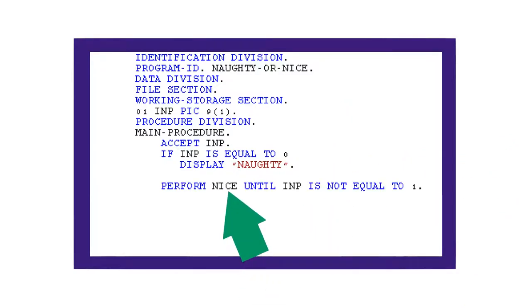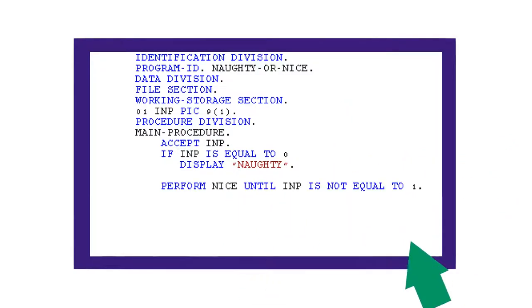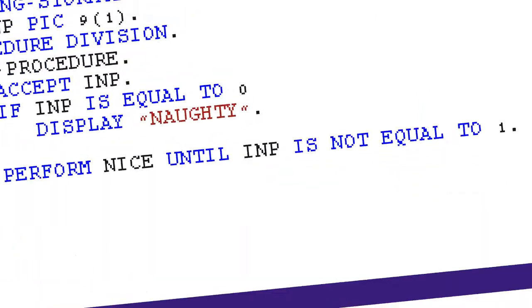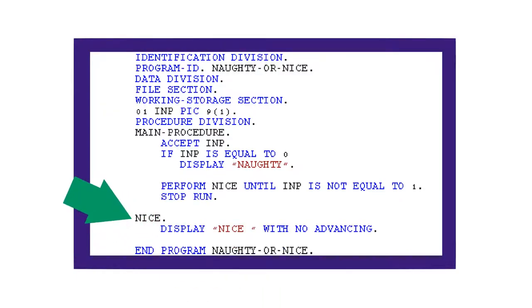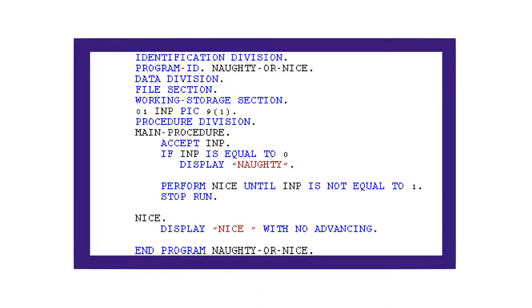This line performs the nice paragraph until I and P is not equal to one, since that's literally what it says. Also, I and P is never told to change after it is accepted, meaning when it is one, it will be one forever.